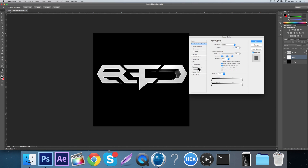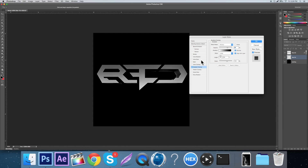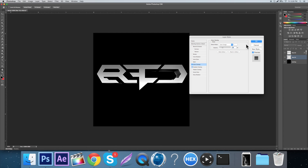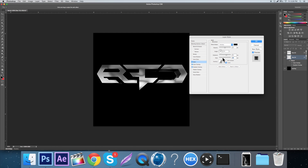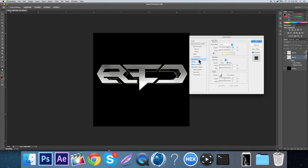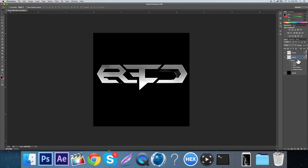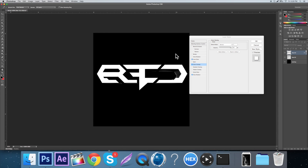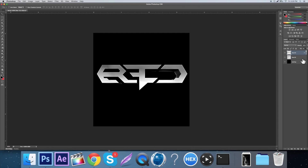Double-click on the 3D layer again, go Gradient Overlay, set to Multiply, check Reverse, bring it down a bit, then switch to Color Dodge. Add another Inner Glow on the 3D layer, switch it to Color Dodge, bring the opacity to about 20, and increase the size a bit. Rasterize again, then double-click and add a Drop Shadow. Add a Color Overlay with Color Dodge set to about 4.